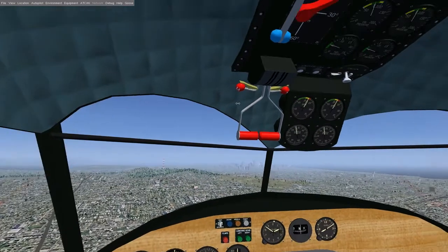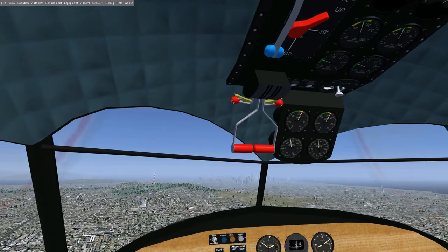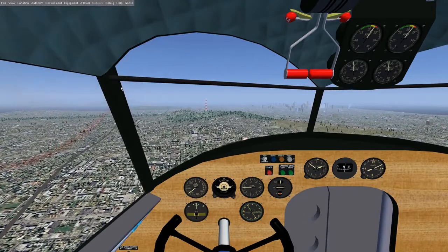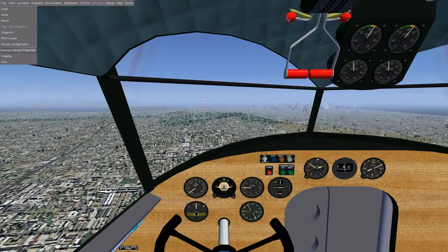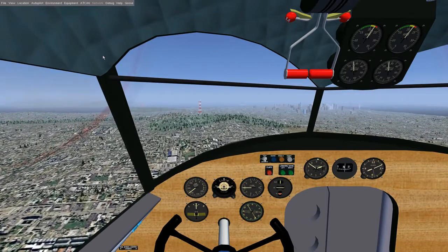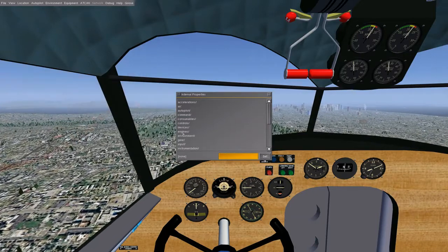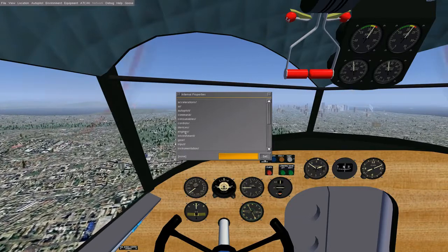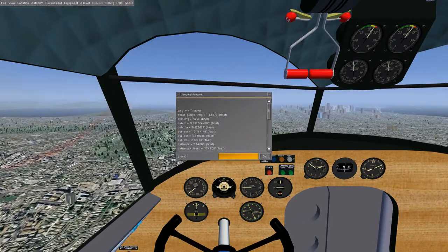I have no way of telling how much of the mixture is actually lean or rich, or whether the prop is full or not. Anyways, you can go to File and then Browse Internal Properties — I just like to press the shortcut button, which is backslash. Here we have two basic buttons: controls and engines, which we're going to focus on. Let's go ahead and take a look at engines and the default engine. We've got all these variables and numbers here.